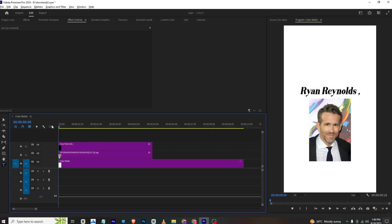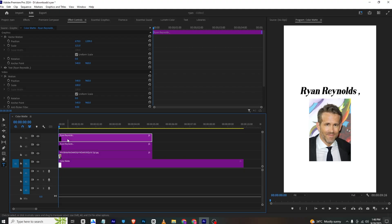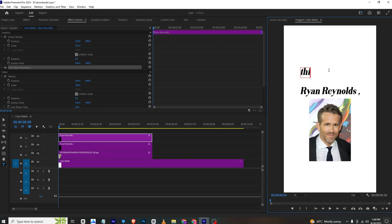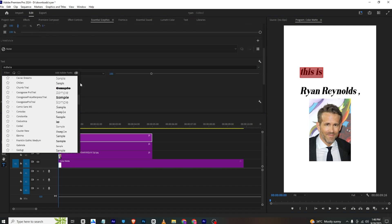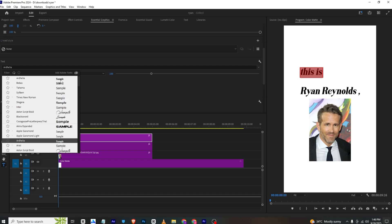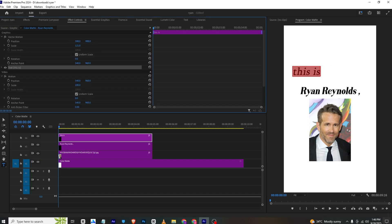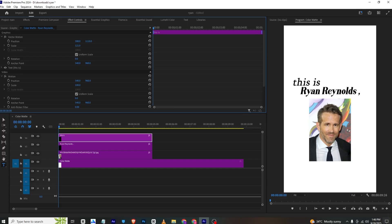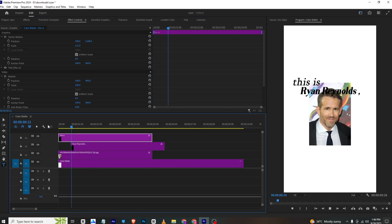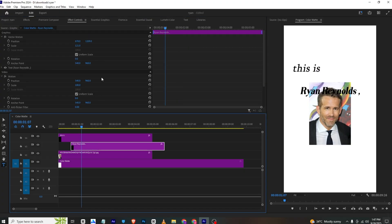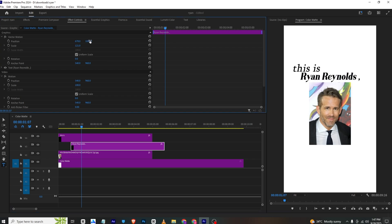For the typography, you can copy this text and type in 'is'. Select it, go to Essential Graphics, and change the font to something simpler — this one looks cooler. Place it right here. We want 'This is' to appear first and then 'Ryan Reynolds' next, so I will move this layer so it appears first. We also need to change the location of the text so it doesn't intersect with the image.